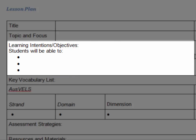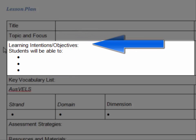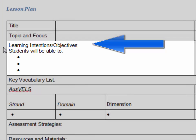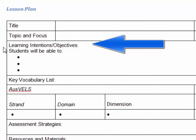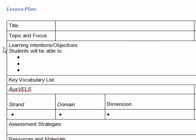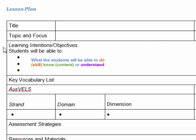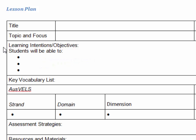We're going to start with the learning intentions, where any good lesson should start. What are these? Well, they're also referred to as learning objectives, or learning goals, or learning aims. Different schools will use different language to describe these things, but at their heart, they simply refer to what you, as the teacher, want your students to be able to do, to know, or to understand at the end of this lesson, that they don't already know, don't understand, or can't already do.